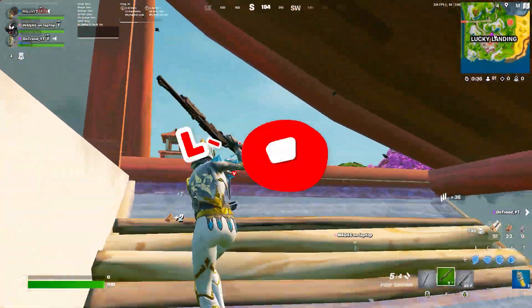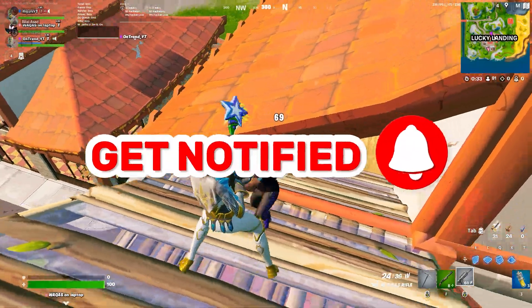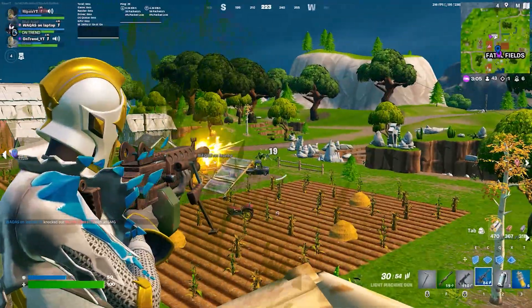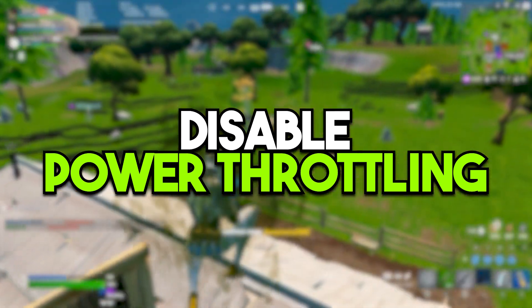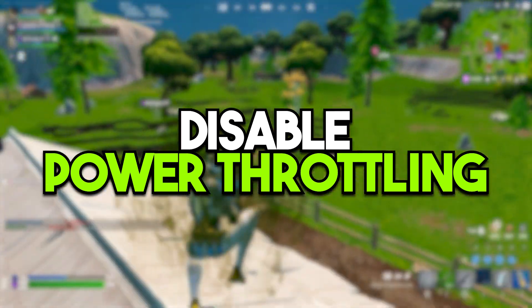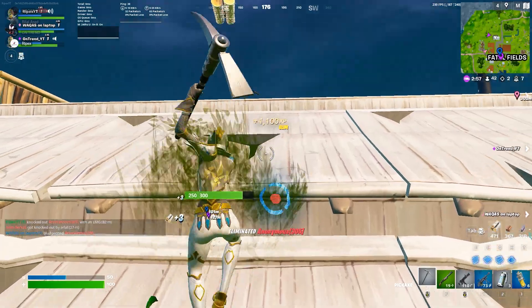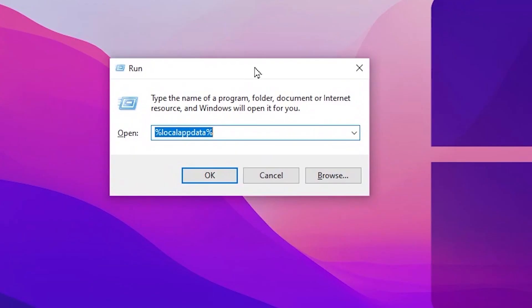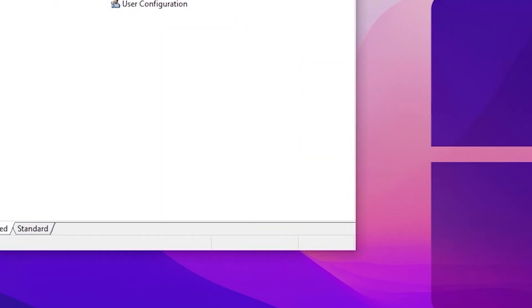In the very first step we are going to disable the power throttling issue on Windows which is causing low FPS and FPS drops while gaming in Fortnite. Press Windows key together from your keyboard and type gpedit.msc and press Enter.